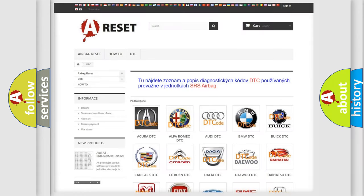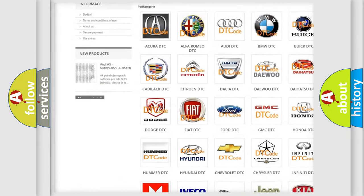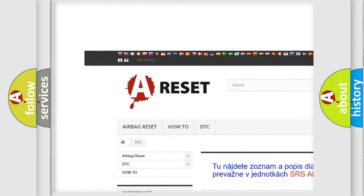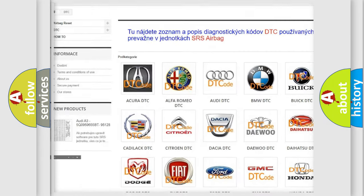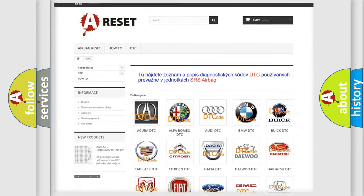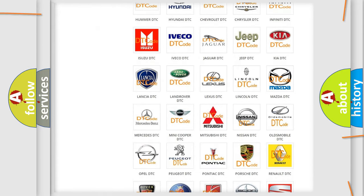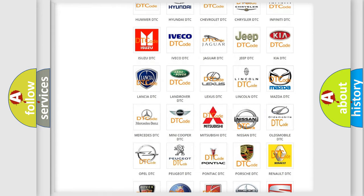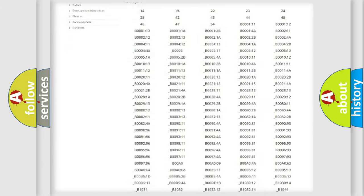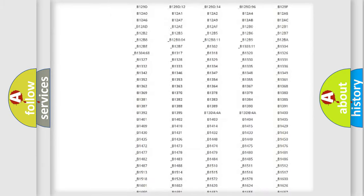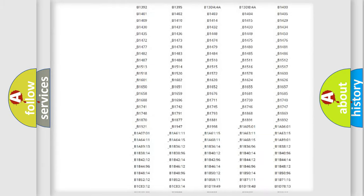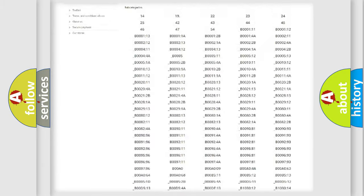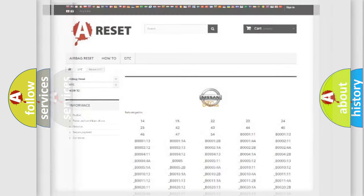Our website airbagreset.sk produces useful videos for you. You do not have to go through the OBD2 protocol anymore to know how to troubleshoot any car breakdown. You will find all the diagnostic codes that can be diagnosed in Nissan vehicles and many other useful things.